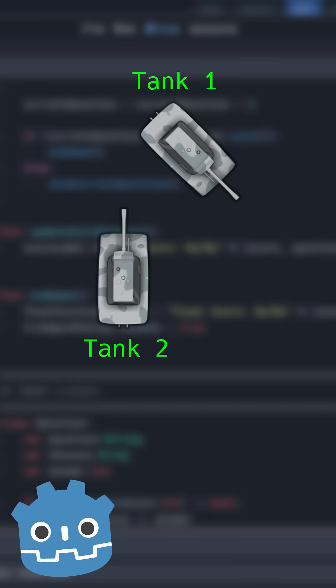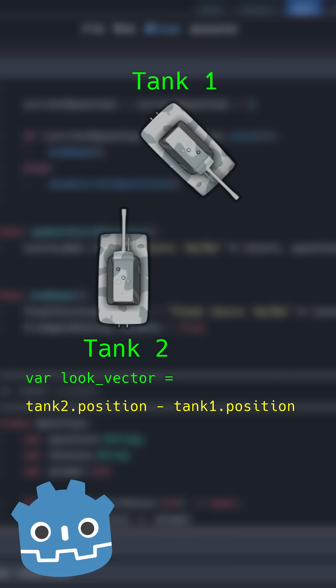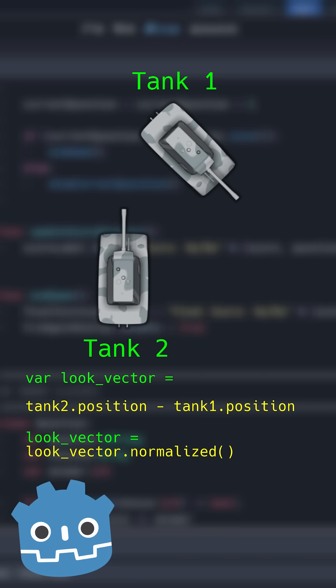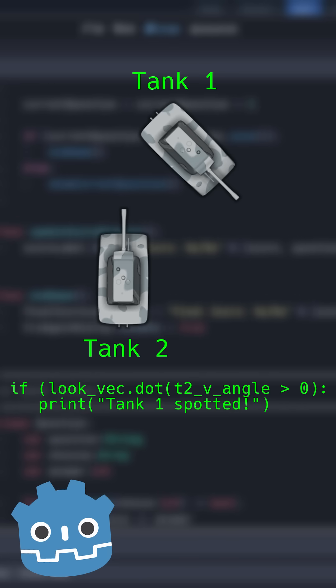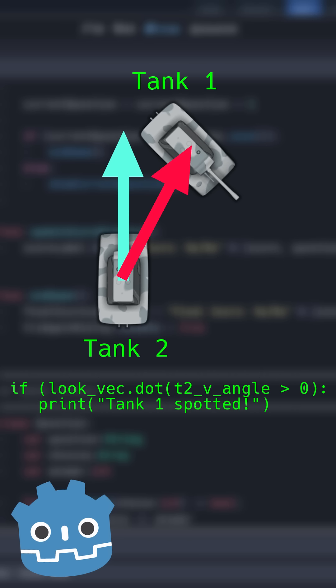If you want to see if the target can see the character, subtract the target's position from the character's position and normalize the resulting vector. Then take the dot product of that vector and the enemy's viewing angle. If the dot product is greater than zero, the angle between the target and the character is less than 90 degrees, which means that the target can see them.